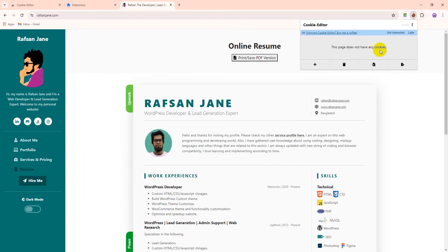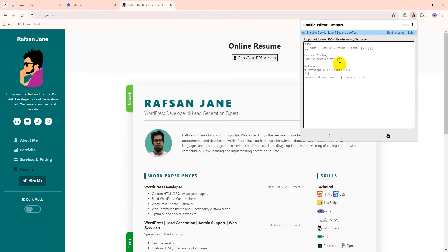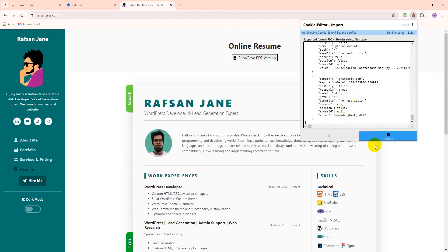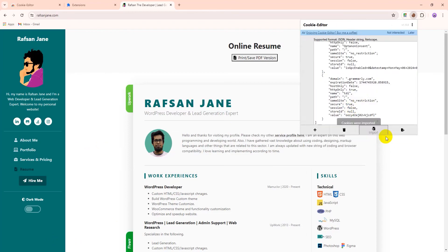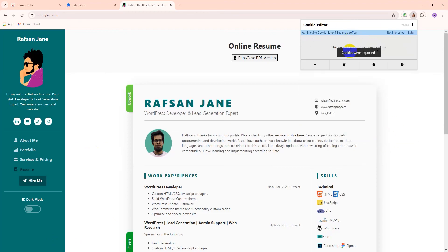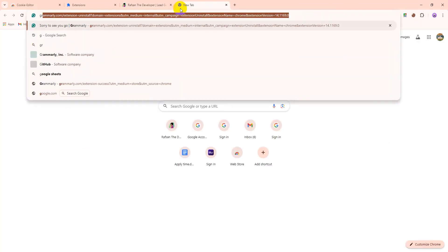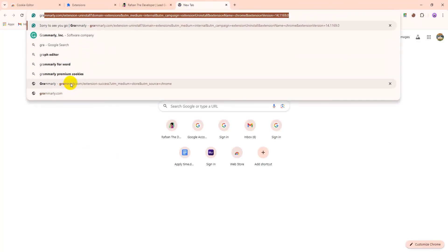And if I want to import, so I go to import and paste the cookies here and import it. Now it's imported. So let's go to Grammarly.com.